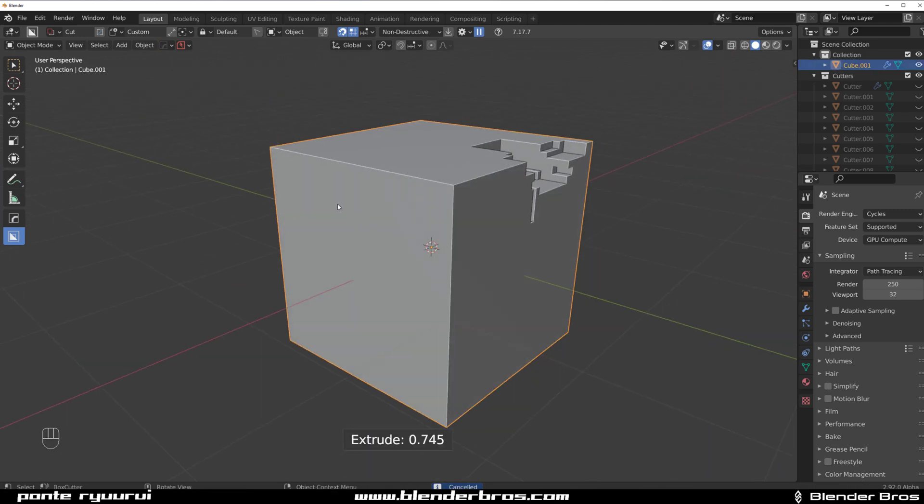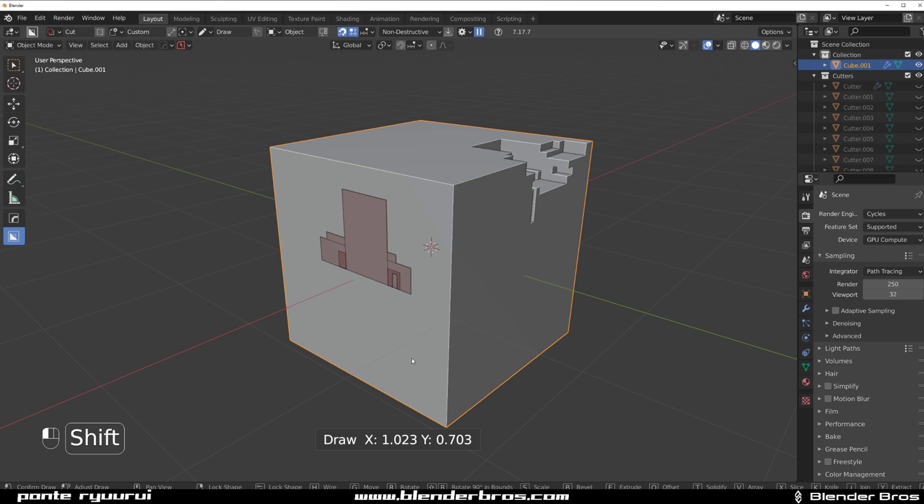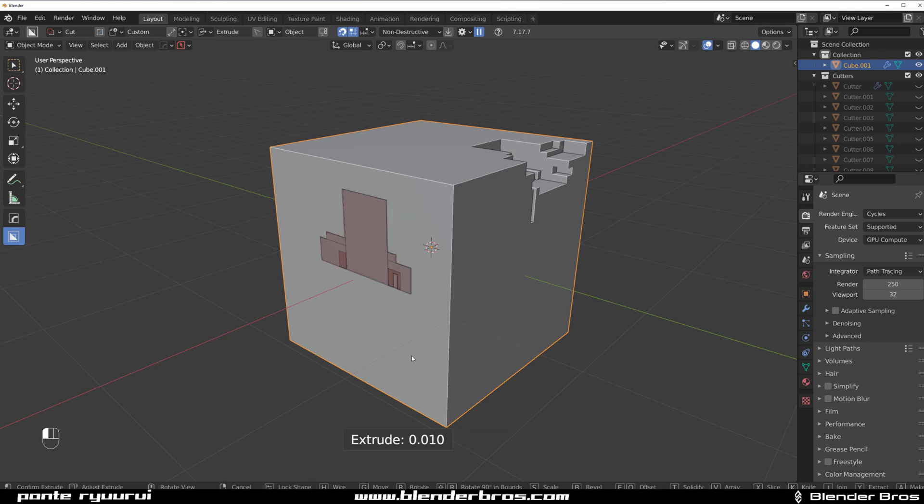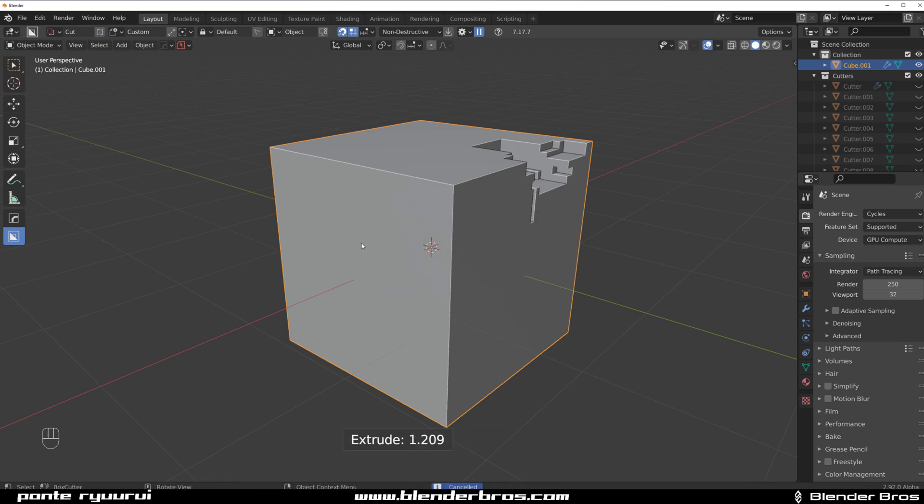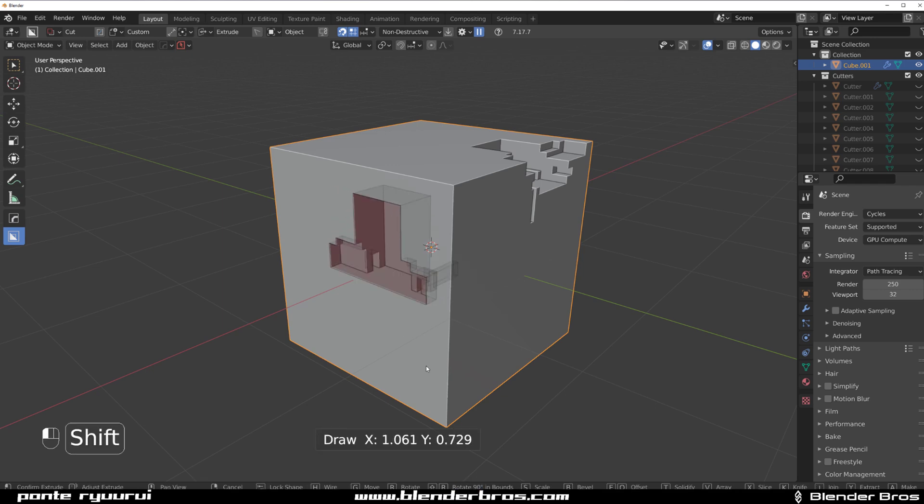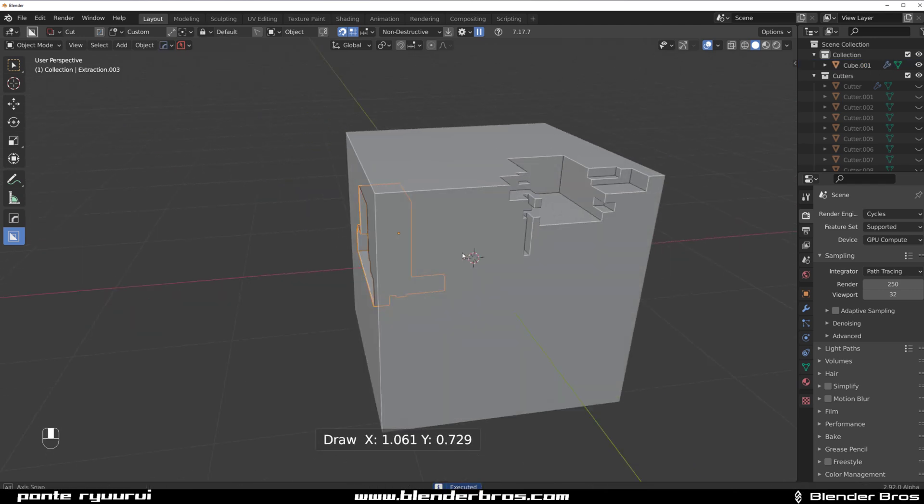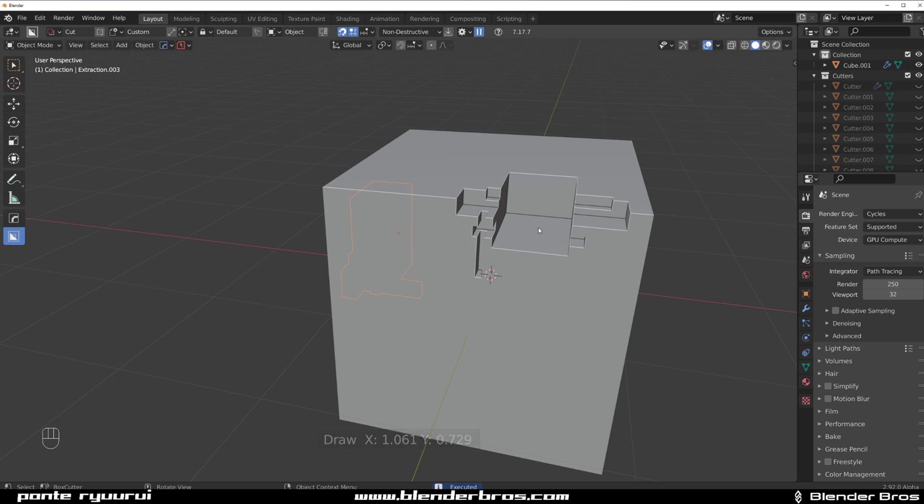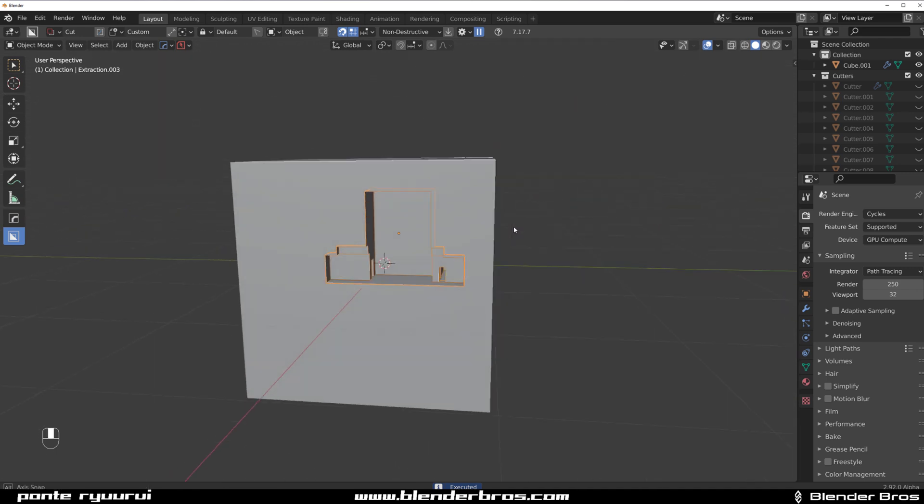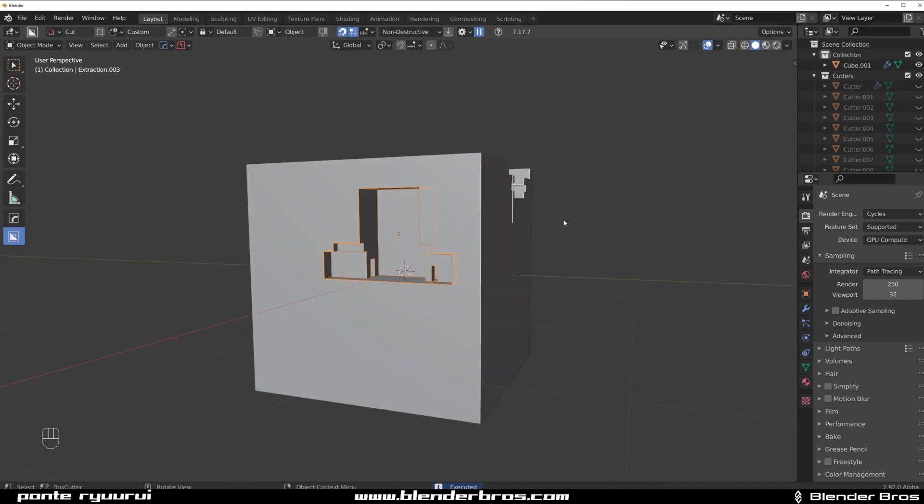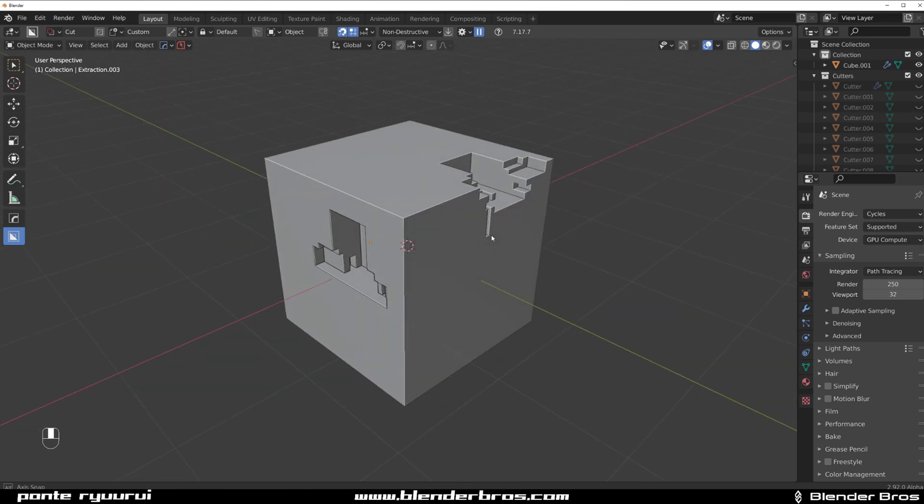But there are two ways of doing it. You hold Shift, you draw, you release your mouse, you release your Shift, and then you can adjust the depth. But if you hold your Shift and you draw and you release and click, this is going to be exactly the same depth and size and everything as the other cut.